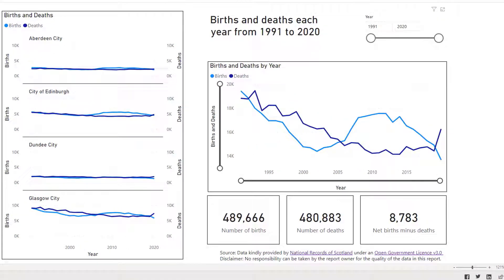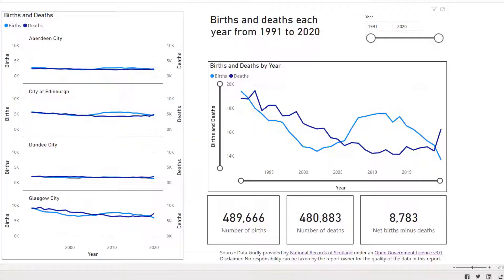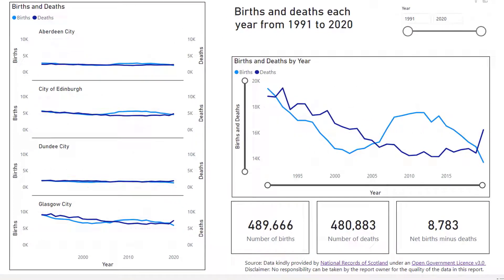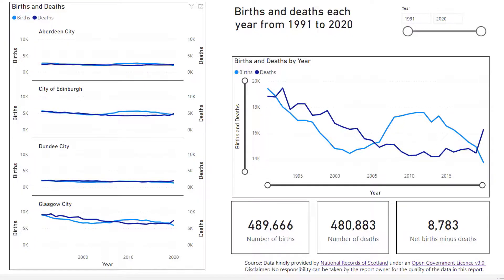I will now turn my attention to the births and deaths line diagram on the left-hand side of the page. The second line diagram contains the same information as the larger diagram but it is broken down into the four cities. Again you can hover over to see the relative figures and the same symbols appear at the top of the diagram. You can select births to highlight the births line or deaths to highlight the deaths line.